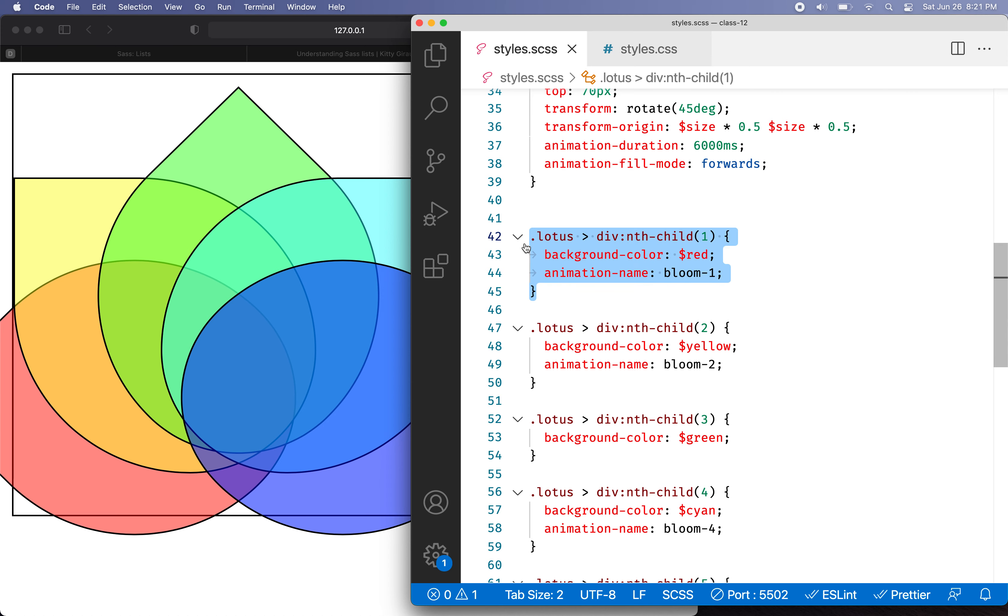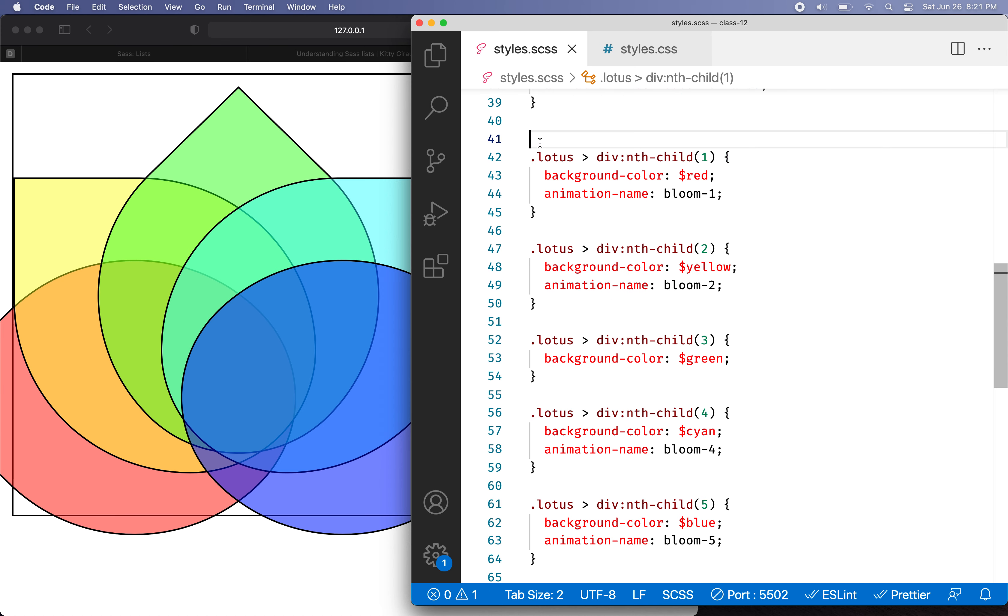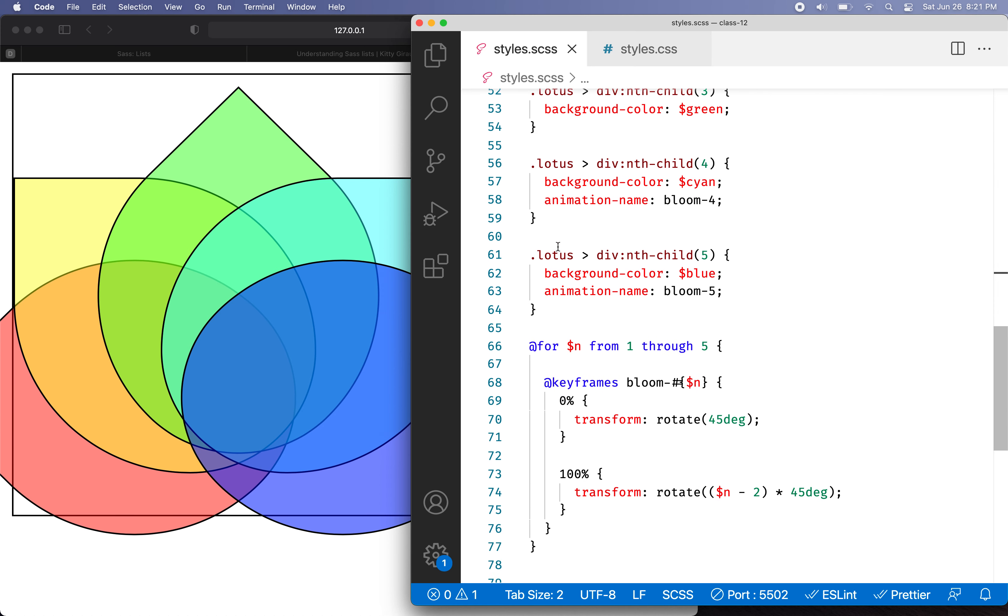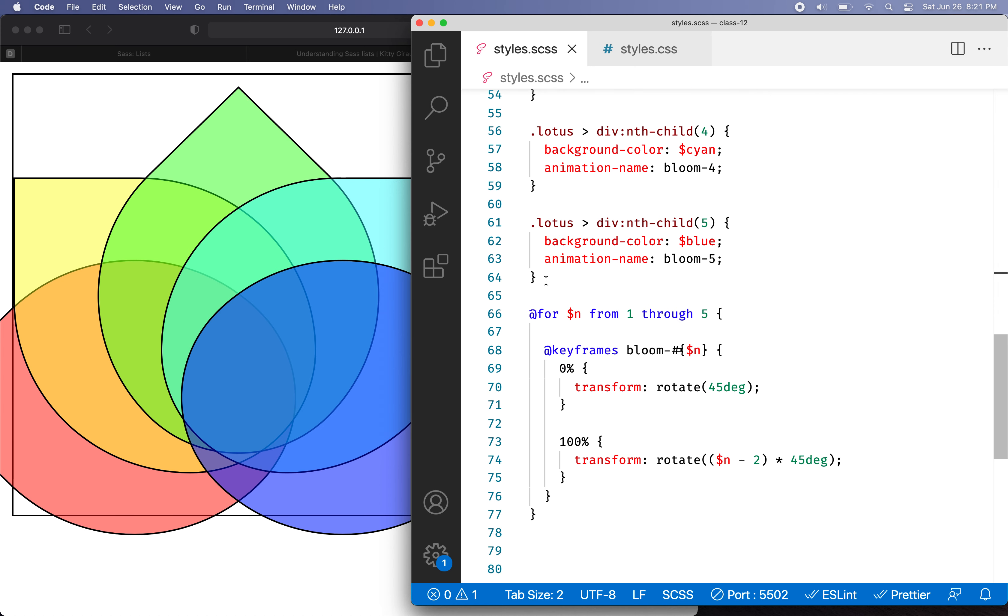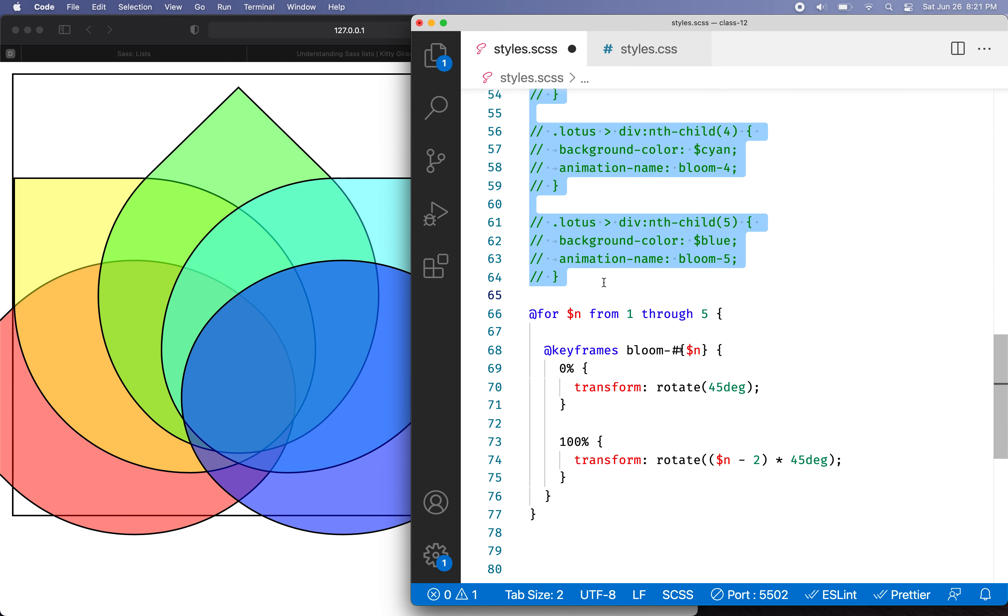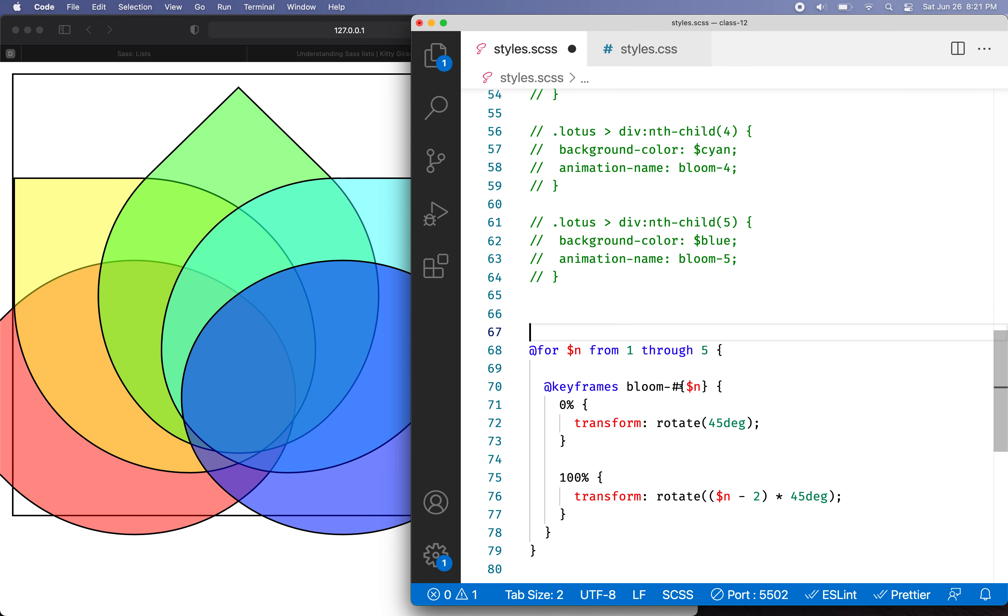So I'll copy this and then just in case I need to refer to it, I'll comment all of these things out. So that's out of the picture now.